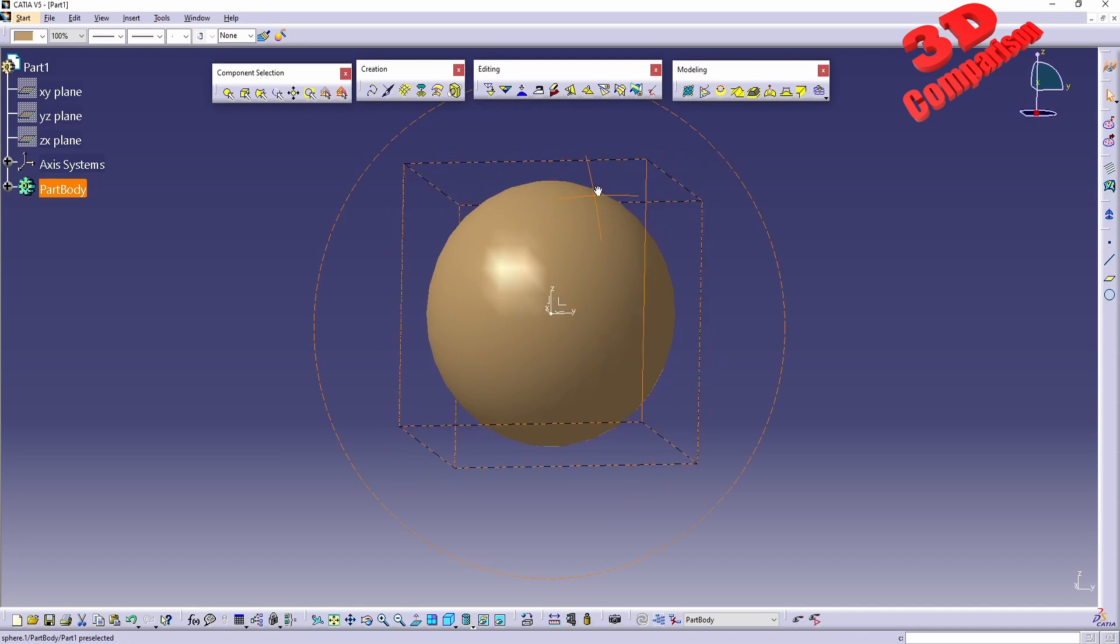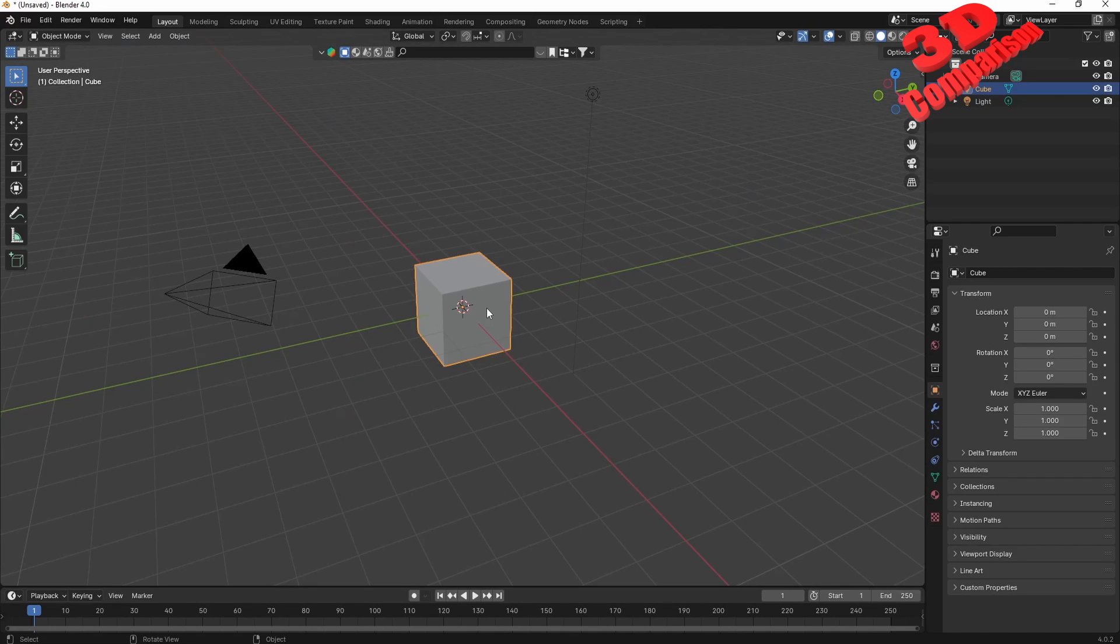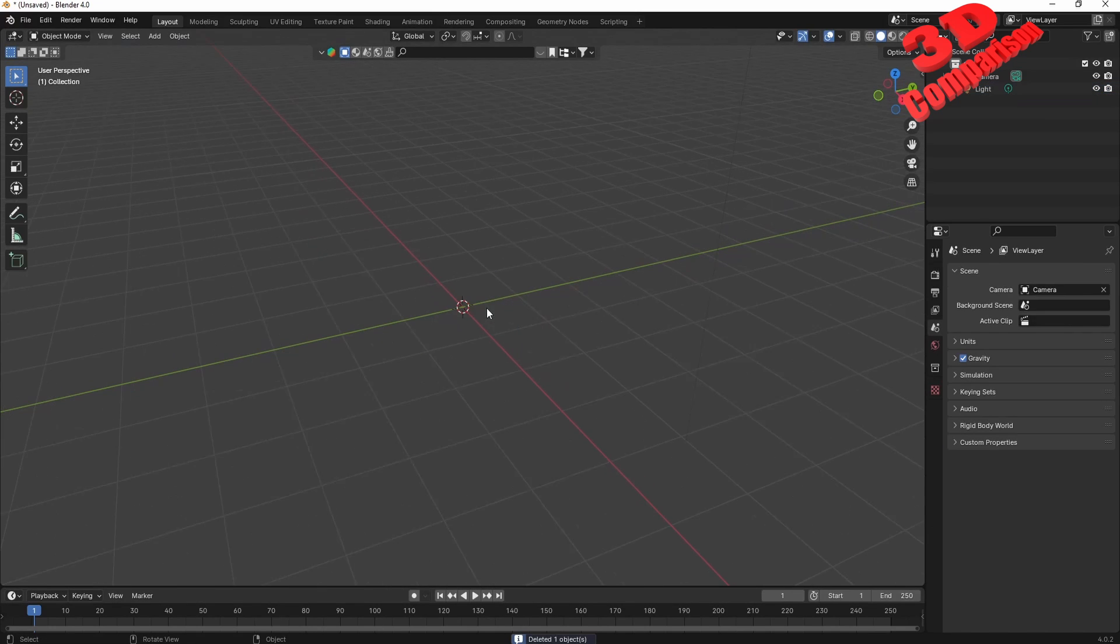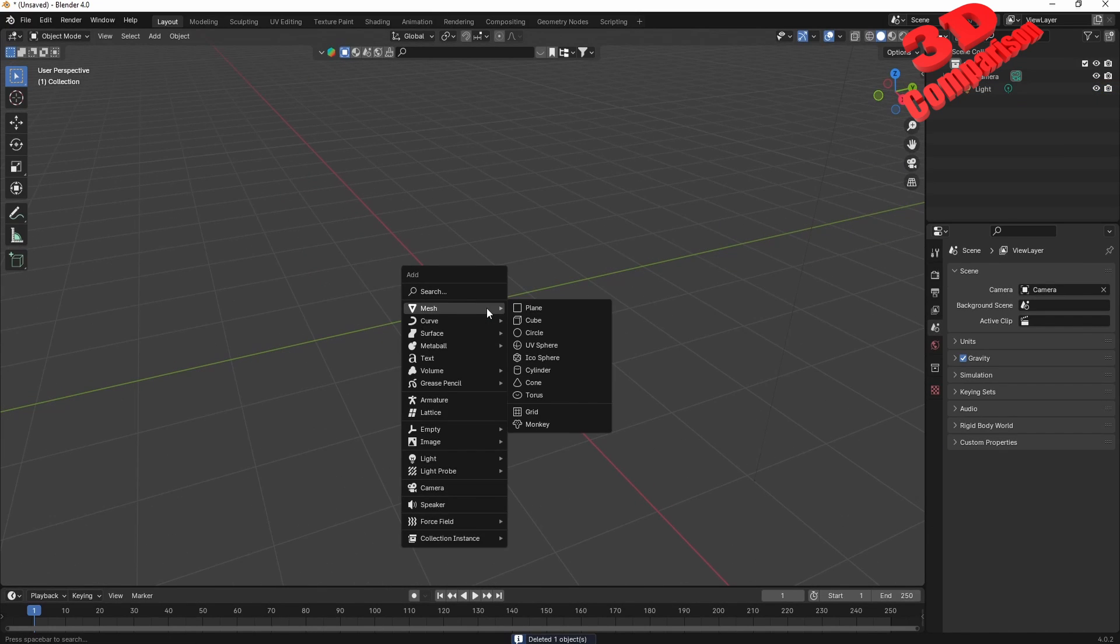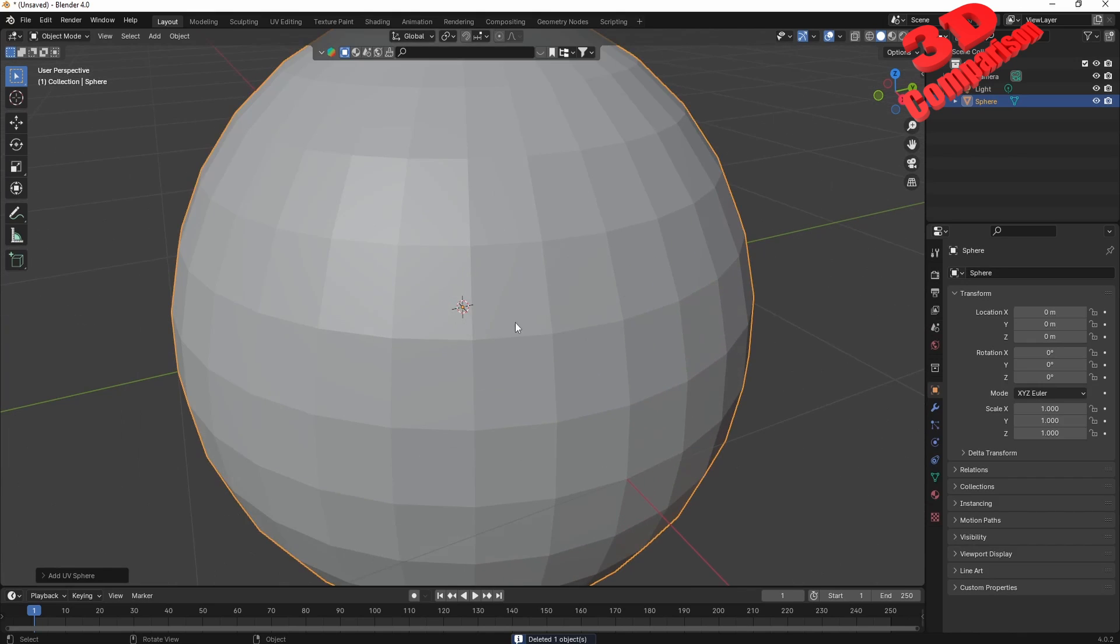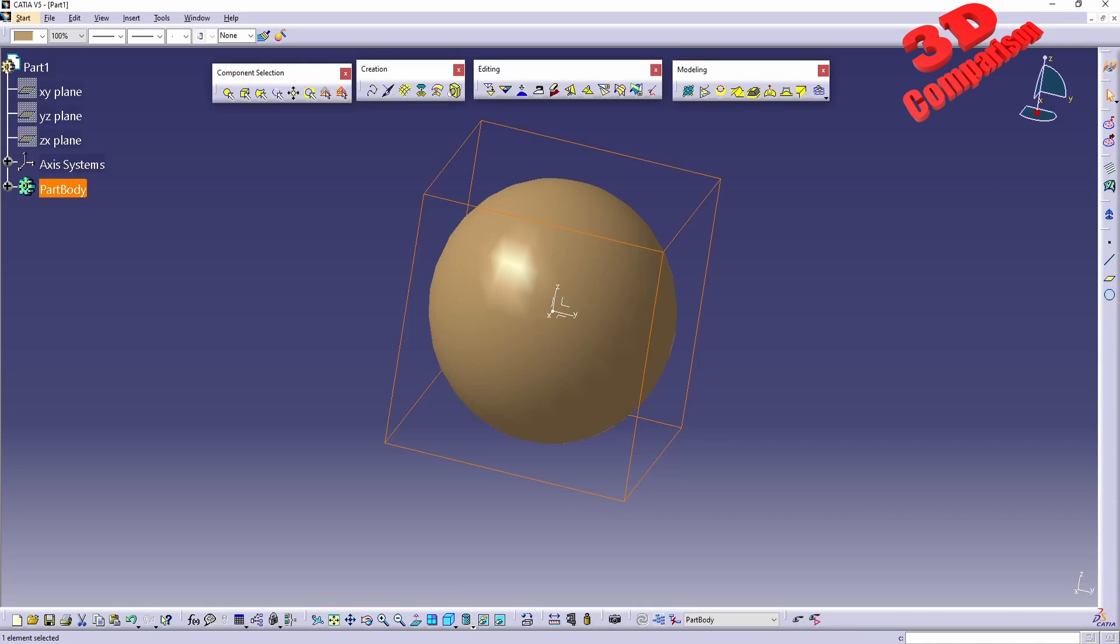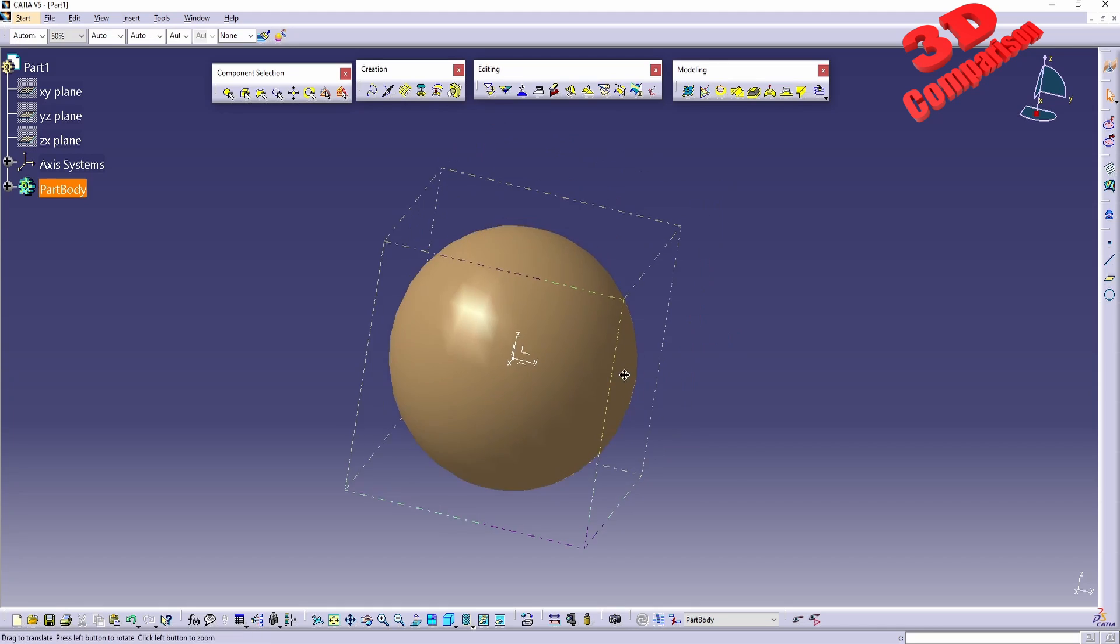Over here I have imported a mesh. This was created within Blender, so this is a mesh, a UV sphere, and this was saved as an STL and transferred over here for the case study.